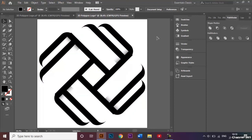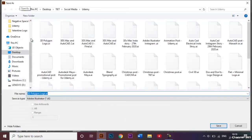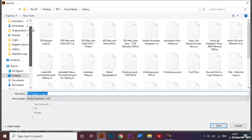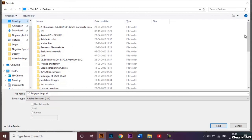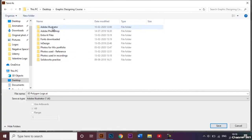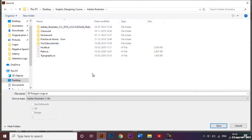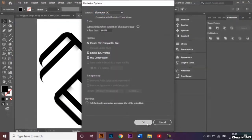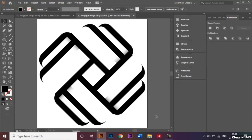We can go ahead and save the document. I'll go to File, then Save As, and save it in the desired location. By default the filename is '3D Polygon Logo', matching the document name, and the Save As type is Adobe Illustrator format. I highly recommend saving in this format so you can make further changes easily. Click Save, then OK — our 3D polygon logo has been successfully saved as an AI file.